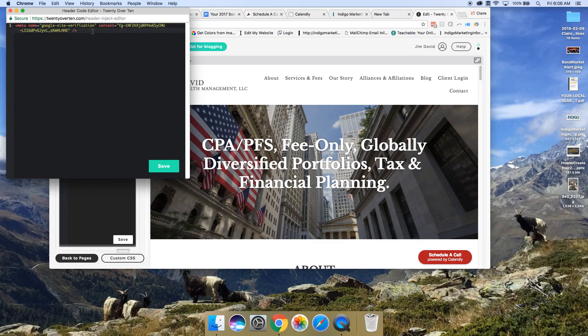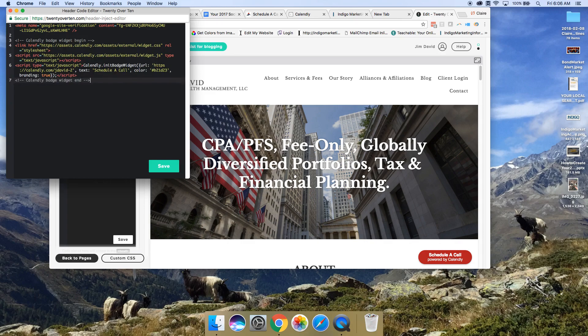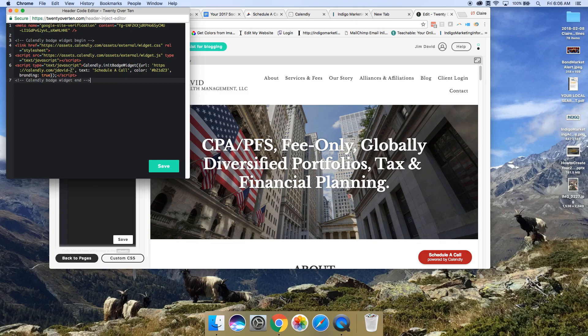Then what we'll do is just paste in the code. You can see Calendly badge widget begin, and then it has all this information and a link to Jim David's site, to his Calendly link there. So it'll pull up his calendar. We'll click save.